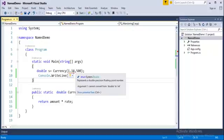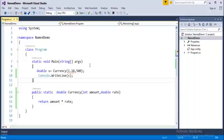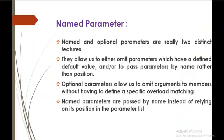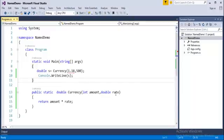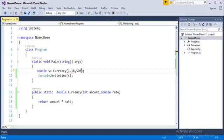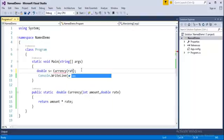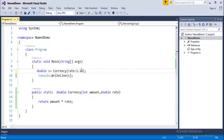If I want to pass first rate then amount, then we have to go with the name parameters. In the sense, coming back to slide, name parameters are passed by name instead of relying on this position in the parameter list. That's what I explained here. Now the user wants to pass first the rate then the amount. That can be done using the name parameters. How do I do that? It's very simple. Just type rate, then colon, then pass the rate like 1.18. Next is amount, it takes 500.